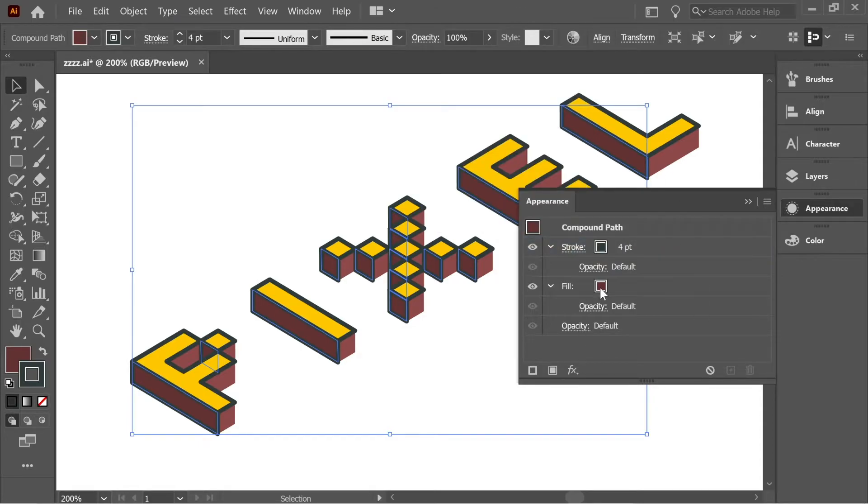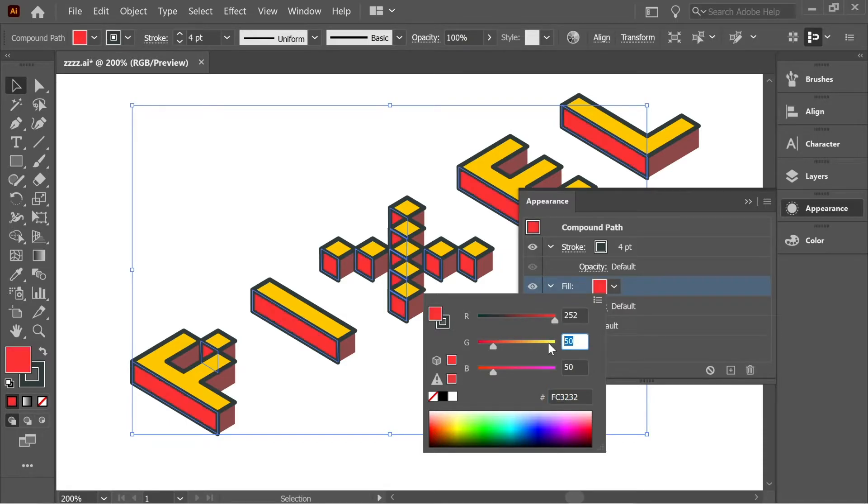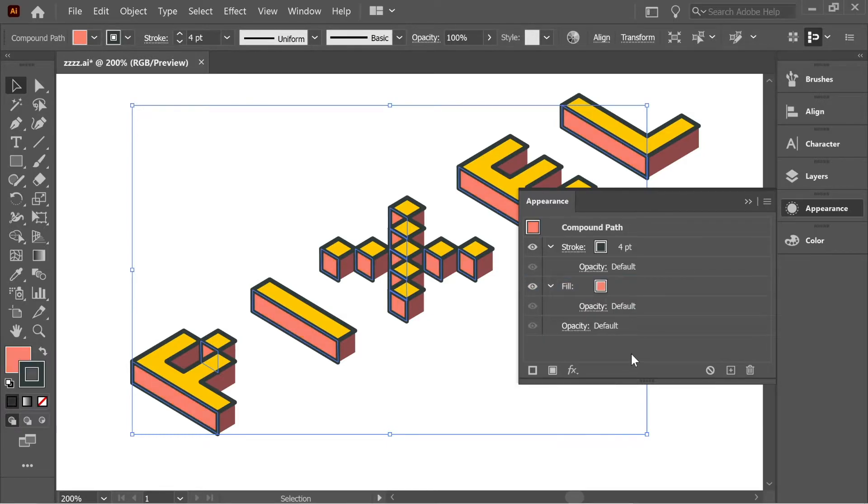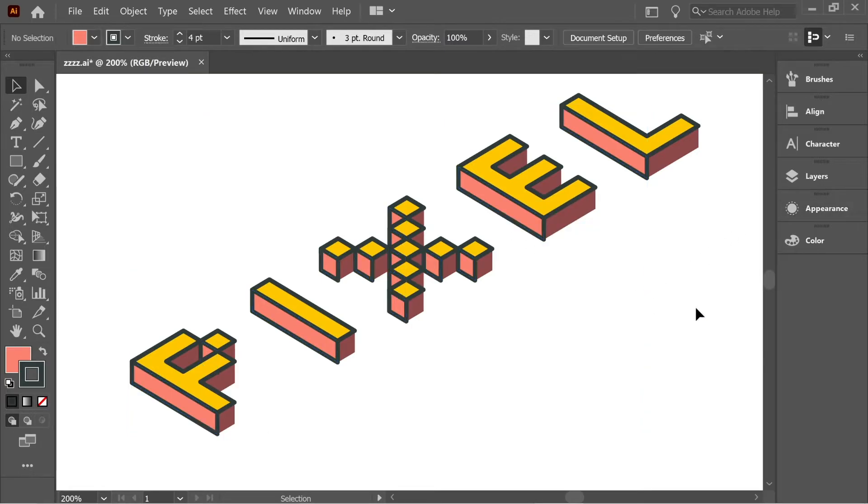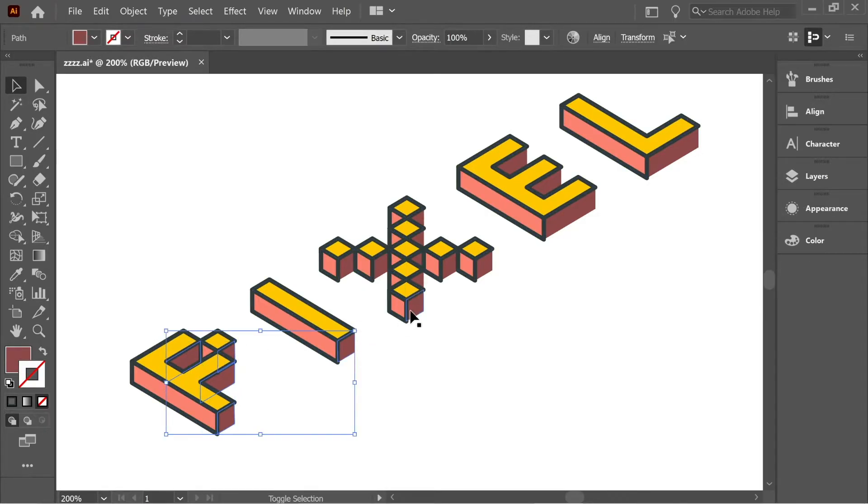Let's go again to the Appearance and go to the stroke and add a stroke like we did before, 4 with the same color. Click on stroke and put on Round Join. Then go to the fill, hold Shift and double-click here. Put the first one at 252, the second one at 130, and the last one at 112. You can see it's like a reddish color.